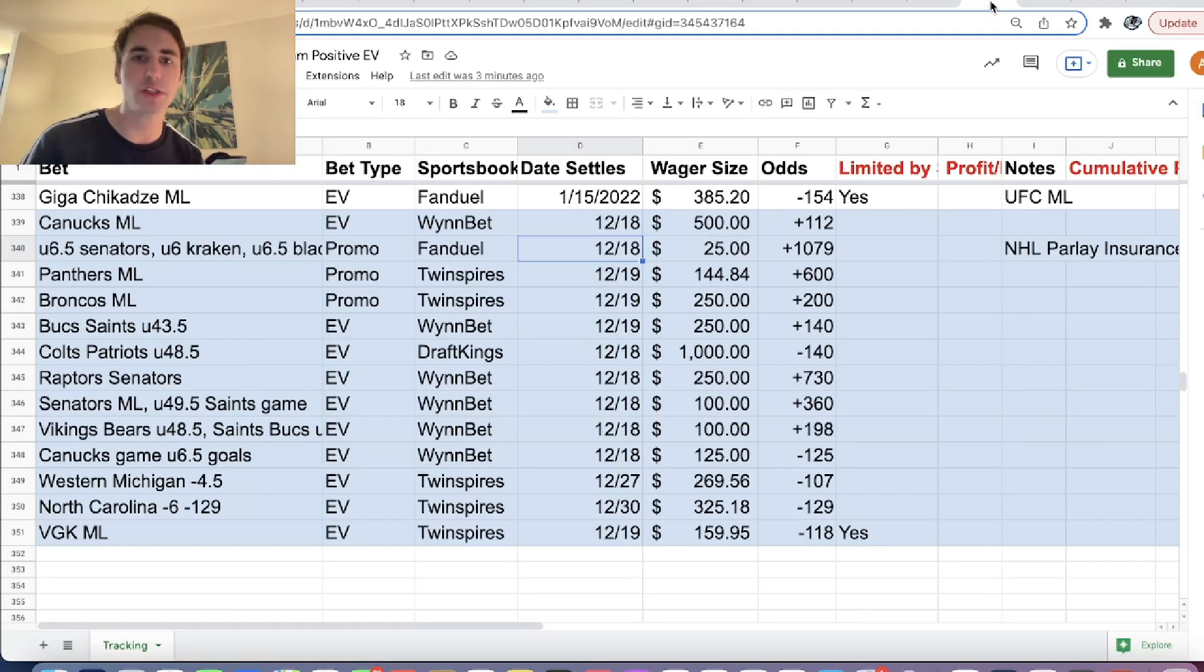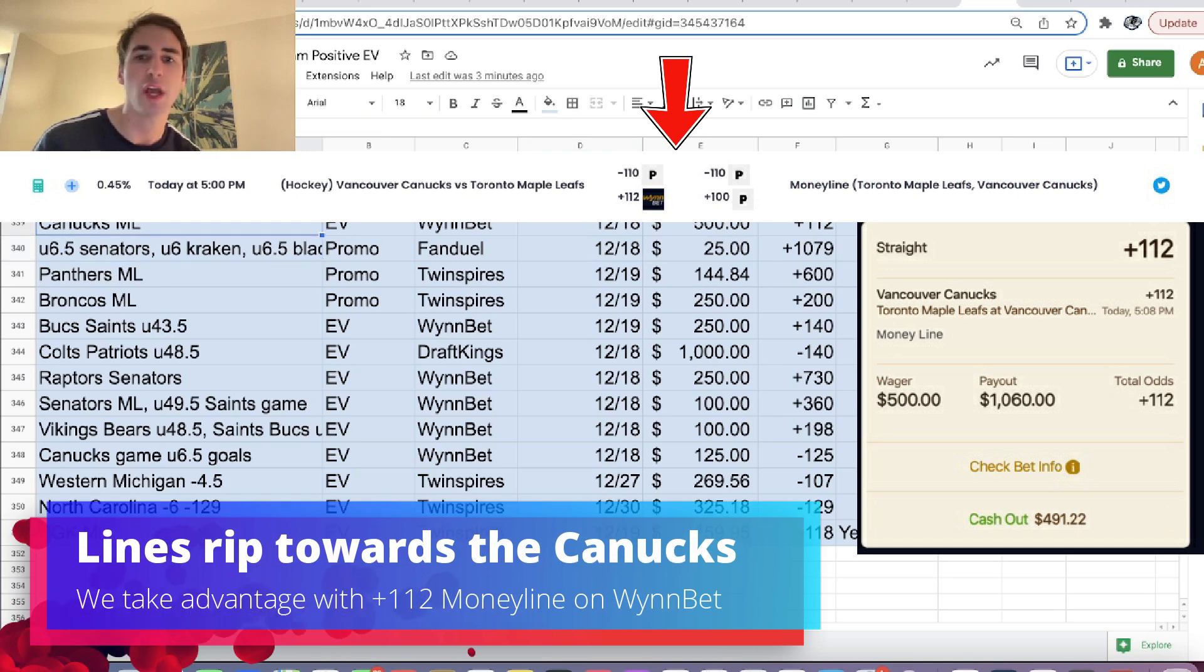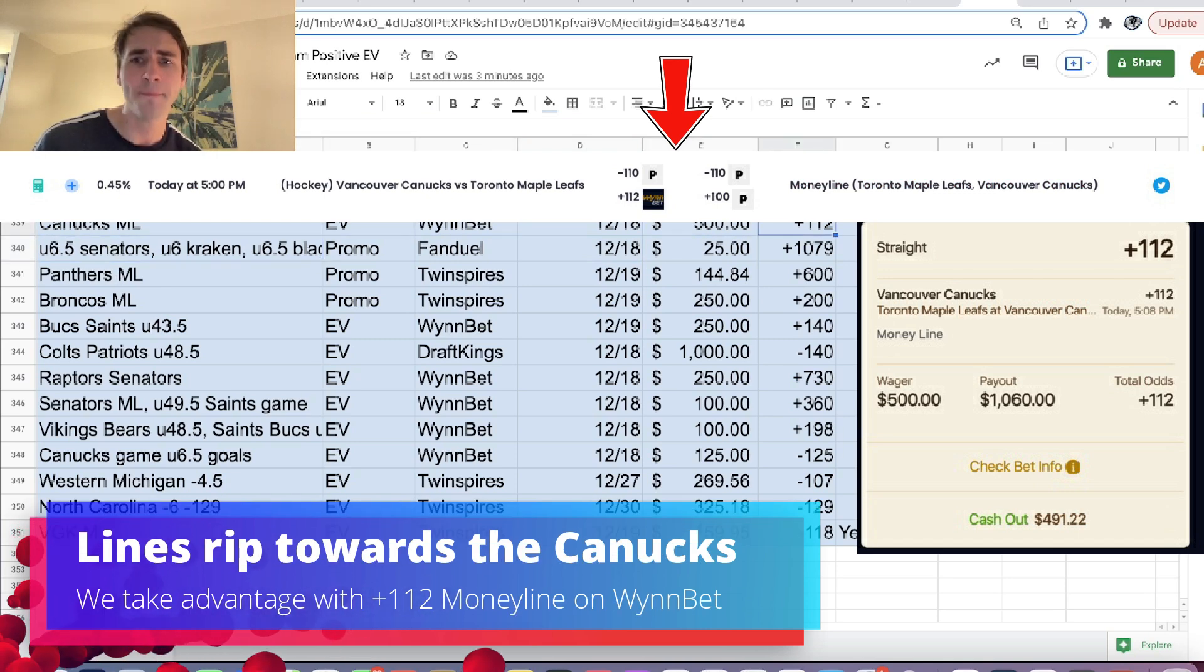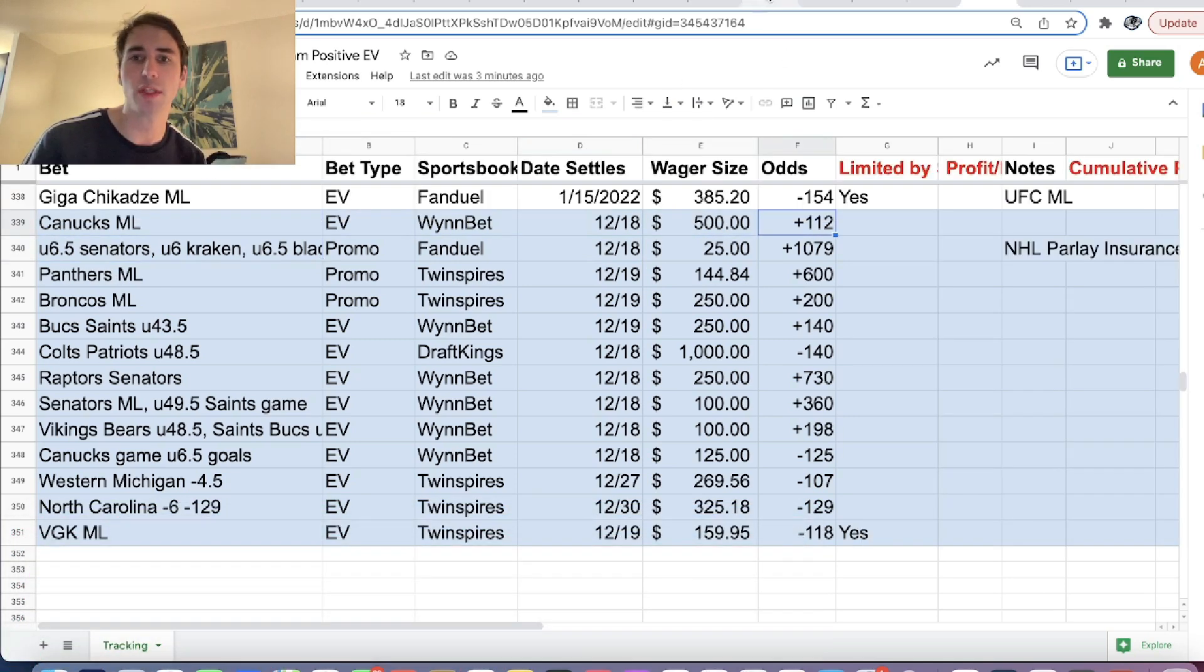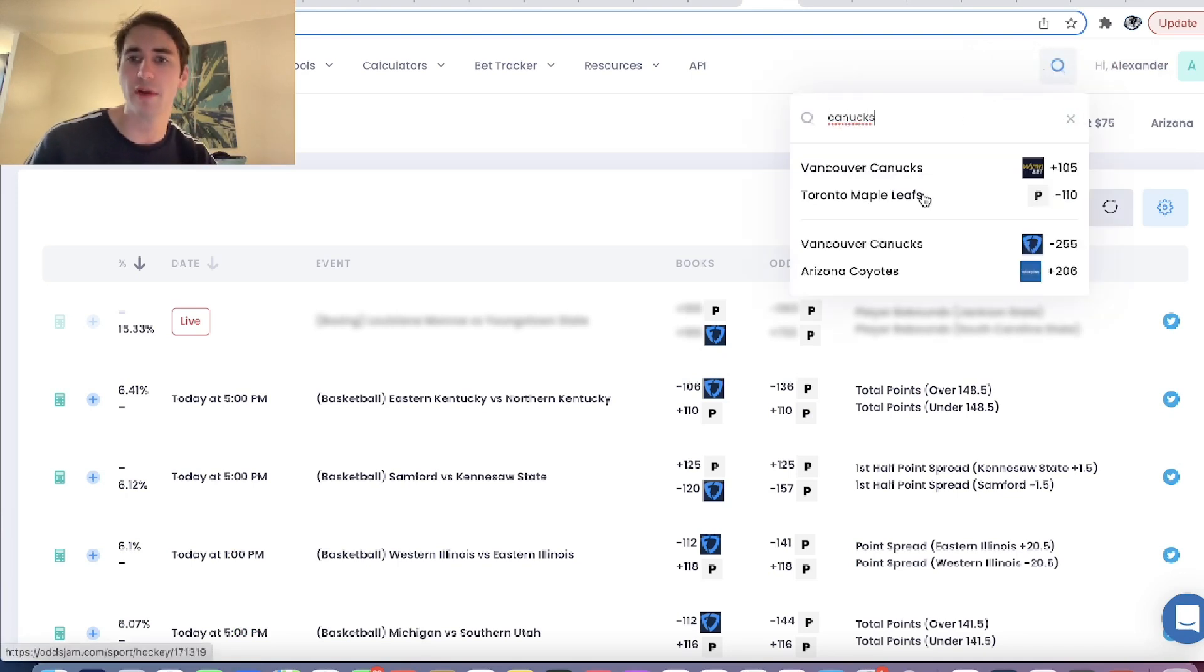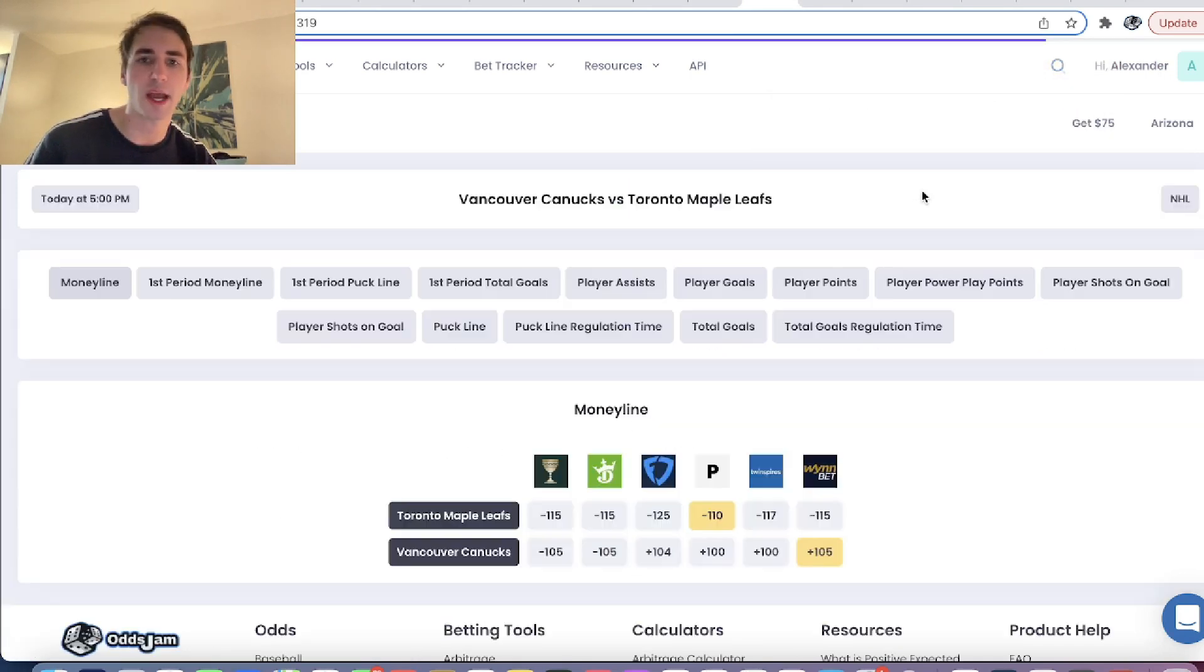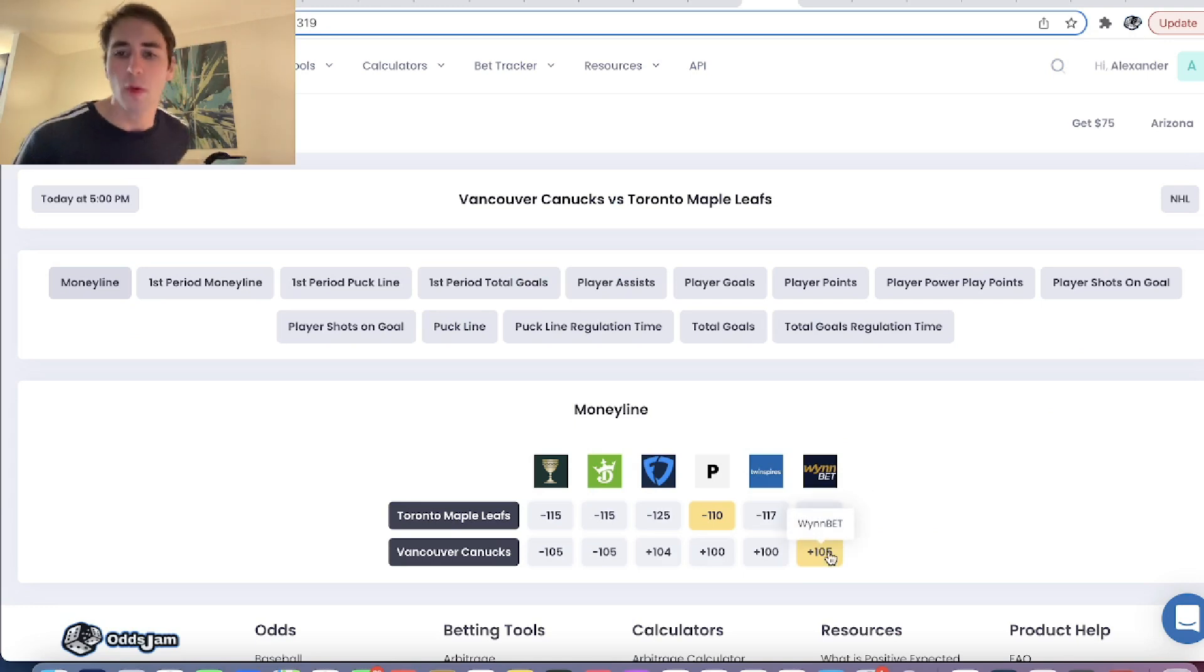And our first track bet was from the Odds Jam positive expected value page. We have the Canucks money line for $500 at plus 112 odds. So if we just scroll into the Canucks game,